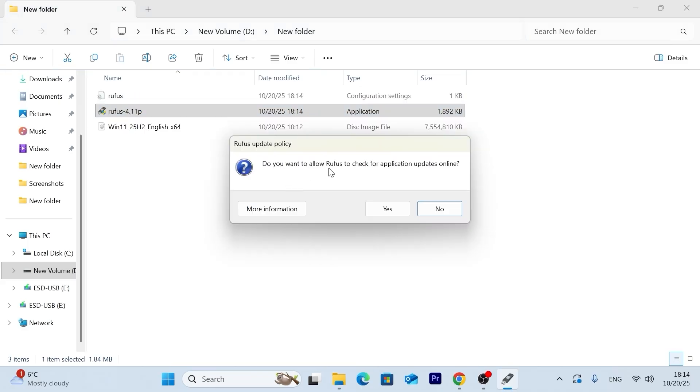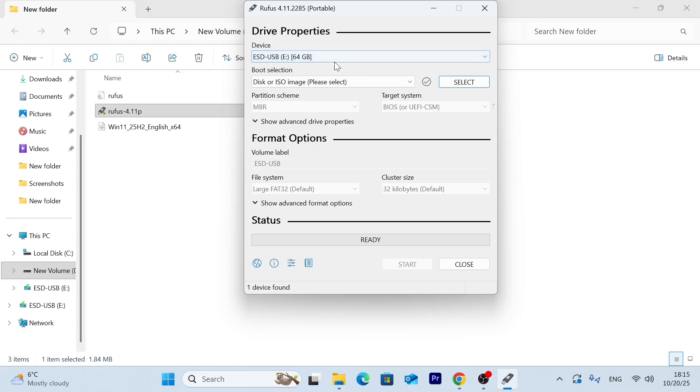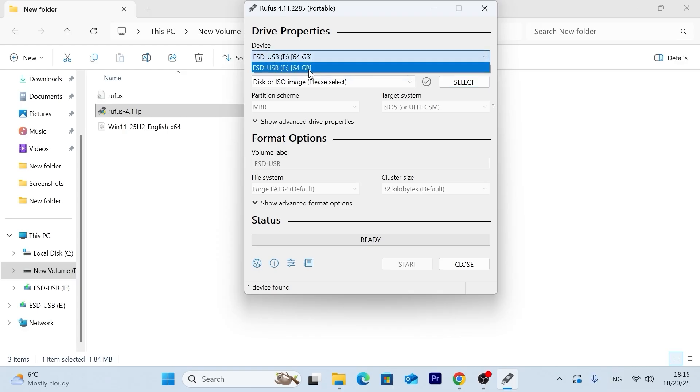Here you can see we have a Rufus. And here we have Windows 11 ISO 25 H2 version. So we need to double click on Rufus. It asking us do we want to allow Rufus to check for application updates online. I will select no. Because this is the latest version. Now please take a close look and pay attention. In the device, you need to select your USB stick. And indeed, this is my USB stick. And it has 64 gigabytes of storage.